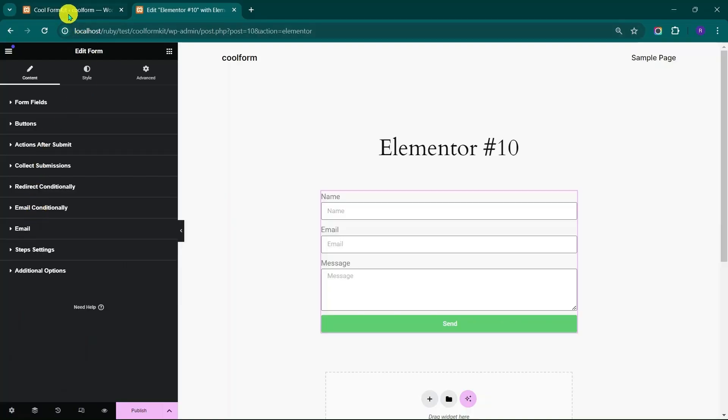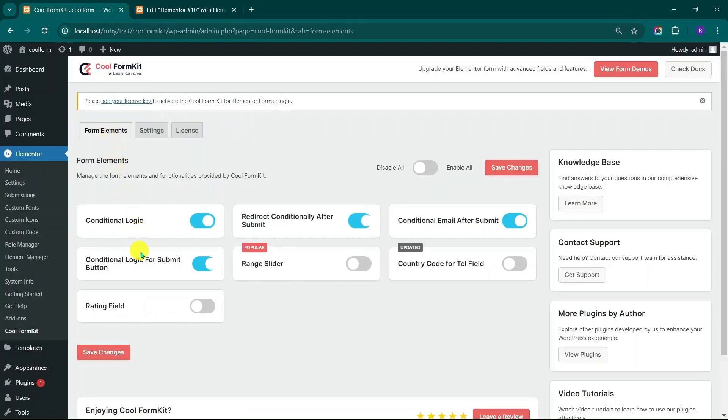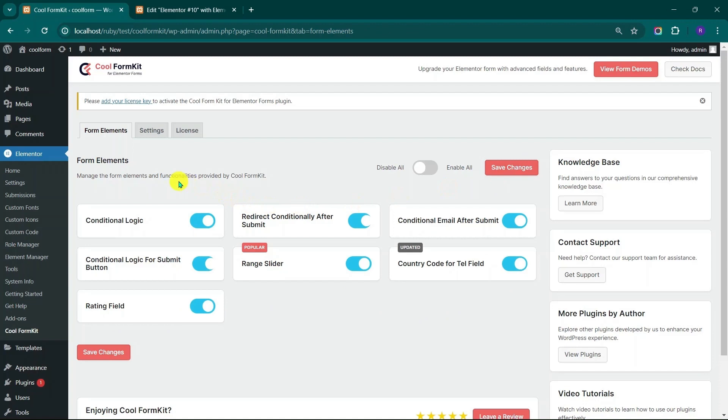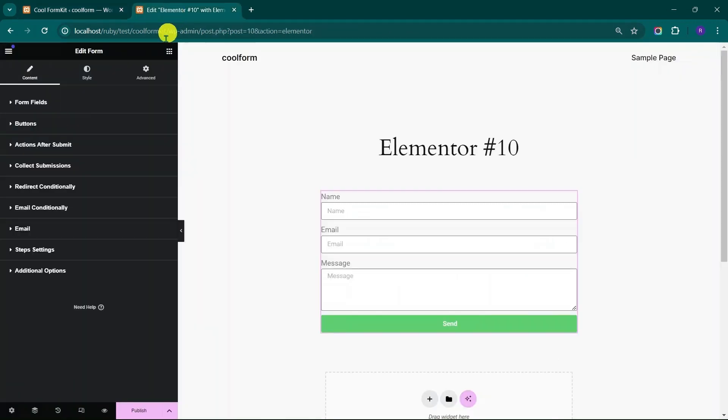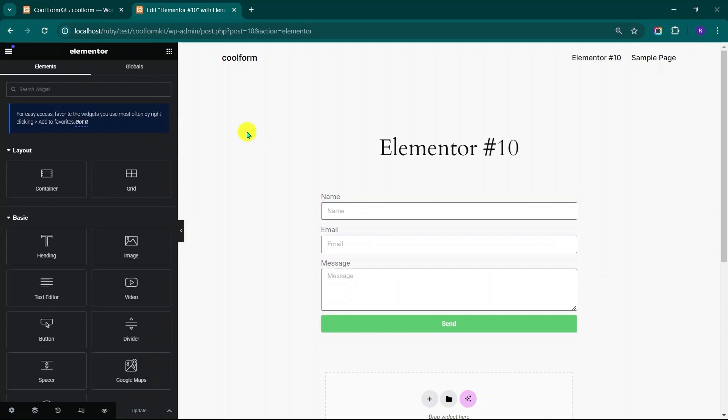Now go back to Cool Form Kit setting page in WordPress Admin panel. Turn on the rest of the functionalities to apply in Elementor forms and click on Save Changes button to save. Now go back to the Elementor Editor panel. Update the page to save the previously done changes.